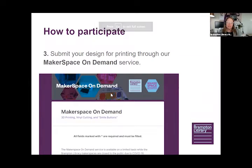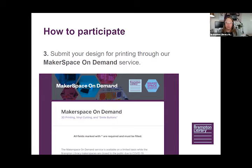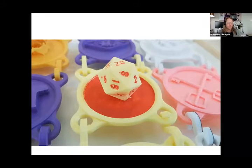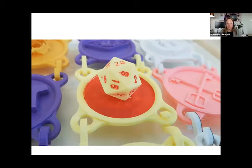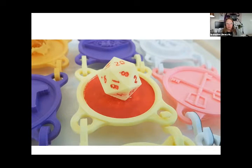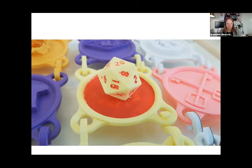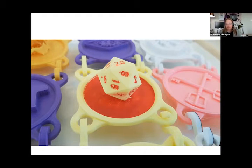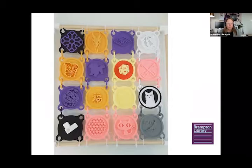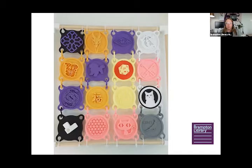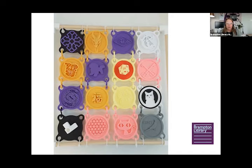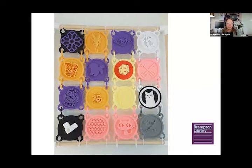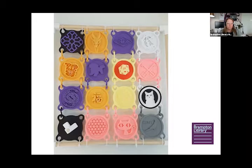And that's the third step is submitting your design through our Makerspace On Demand service. Now, here's some pictures of some designs that we've already received. These are from our Springdale branch. As you can see, someone's creative. Someone added a game dice on top of theirs. And here's some that have been assembled together. Each one is unique.